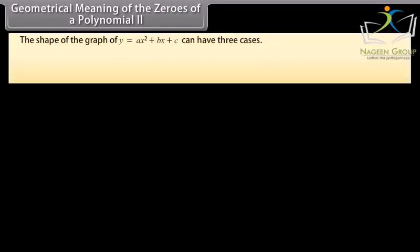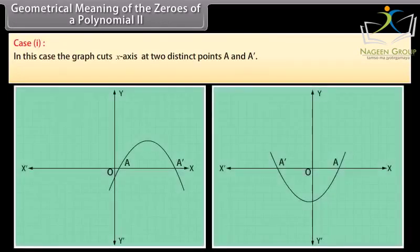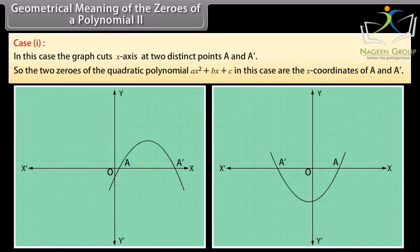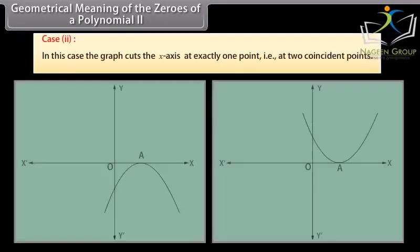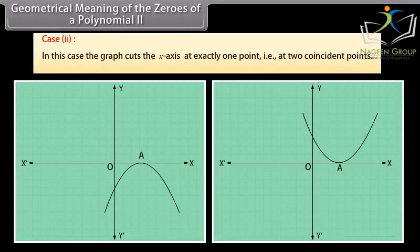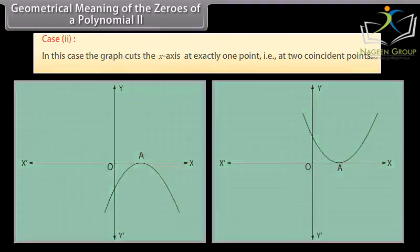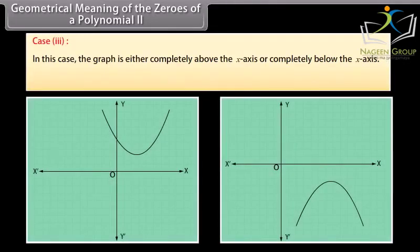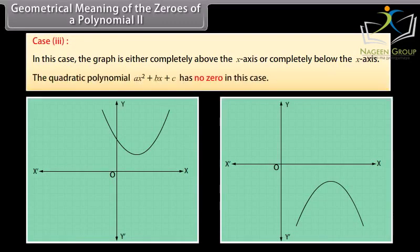The graph of y equal to ax square plus bx plus c can have three cases. Case 1: the graph cuts the x-axis at two distinct points A and A-bar, so the two zeros are the x-coordinates of A and A-bar. Case 2: the graph cuts the x-axis at exactly one point, i.e., two coincident points. Case 3: the graph is either completely above or completely below the x-axis, so the quadratic polynomial has no zero in this case.